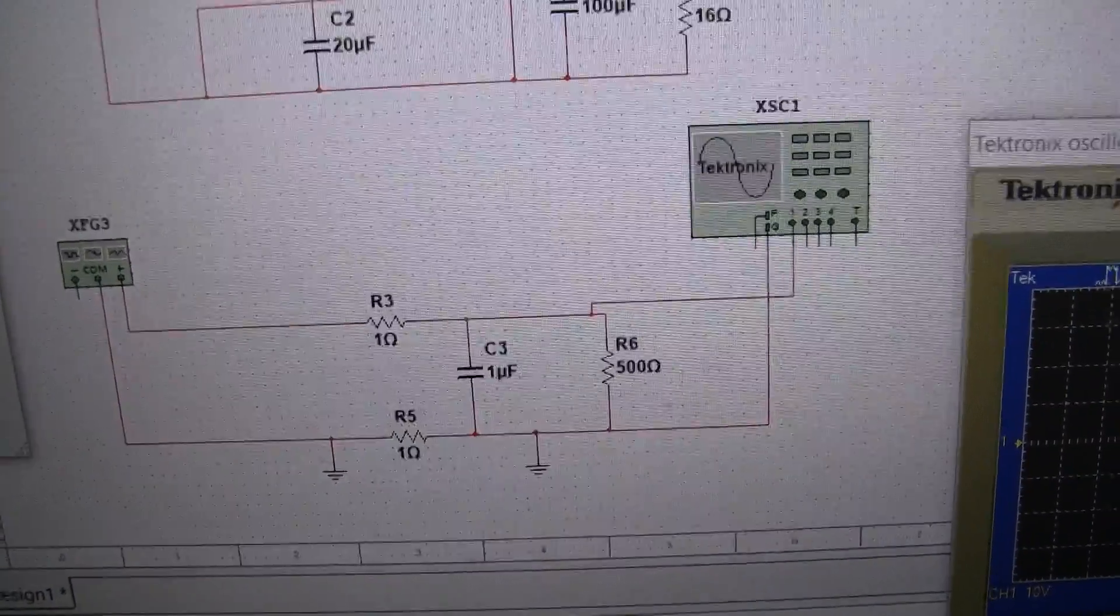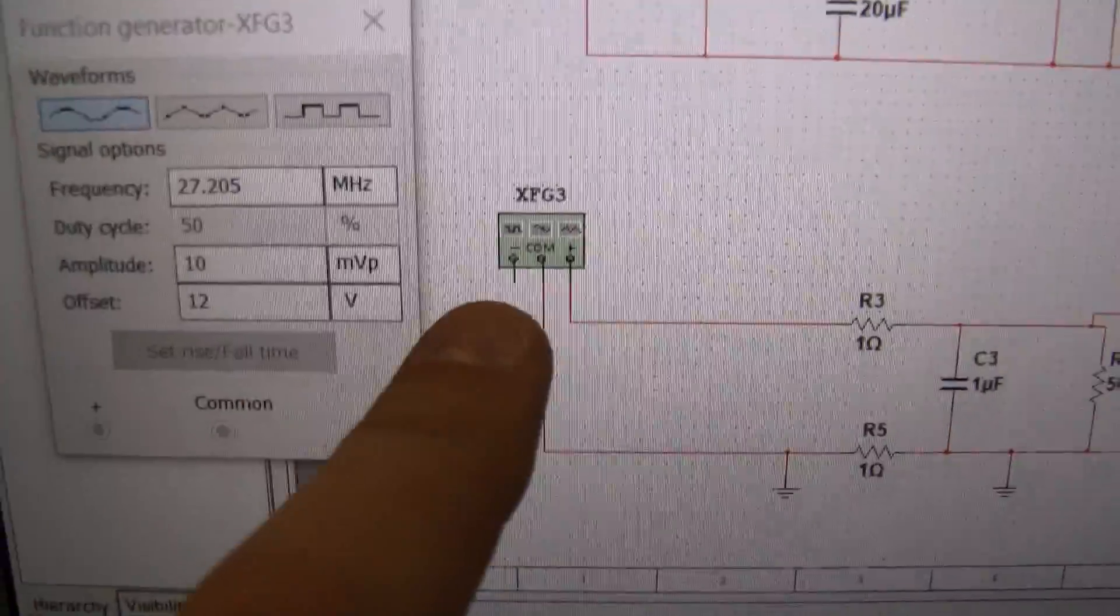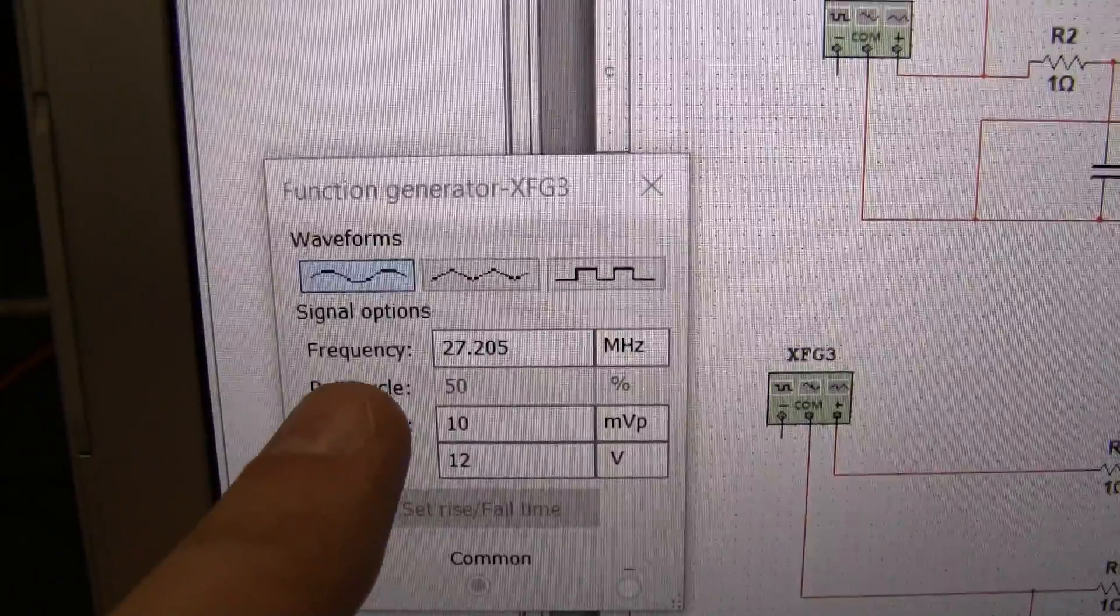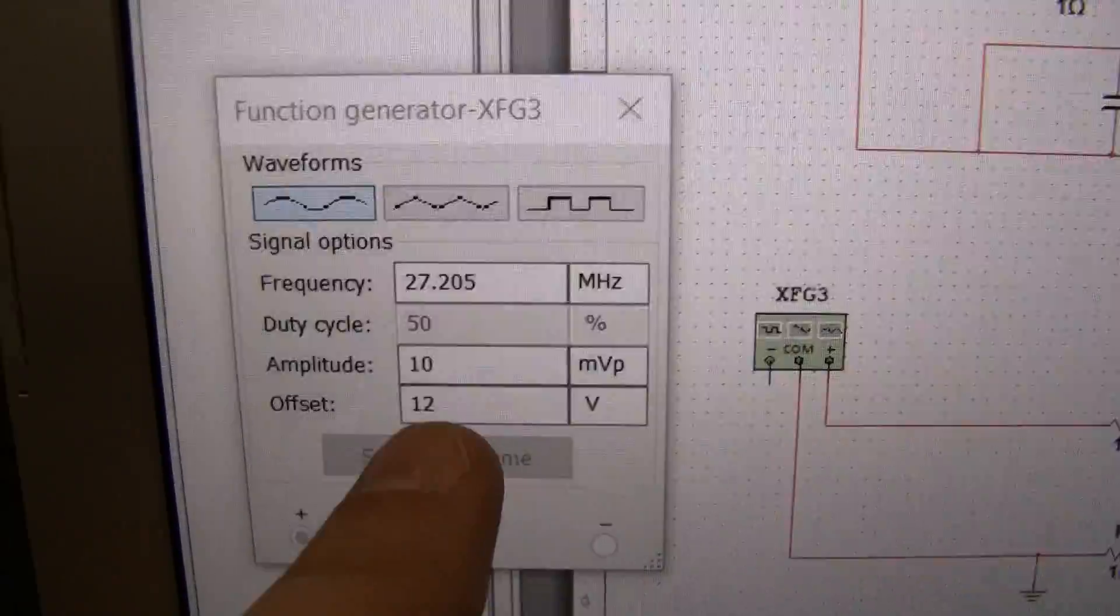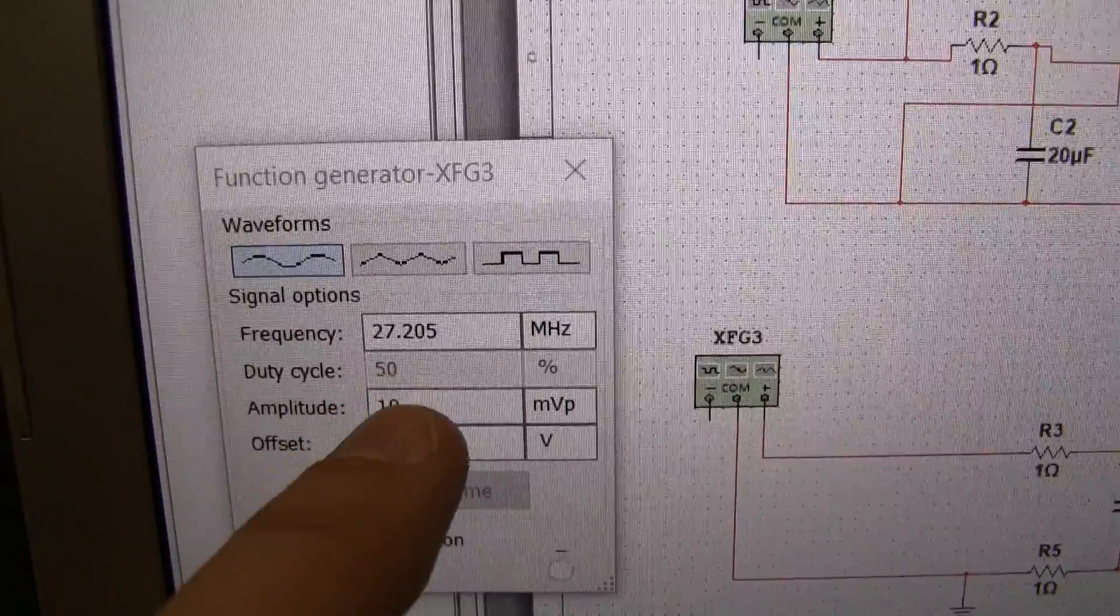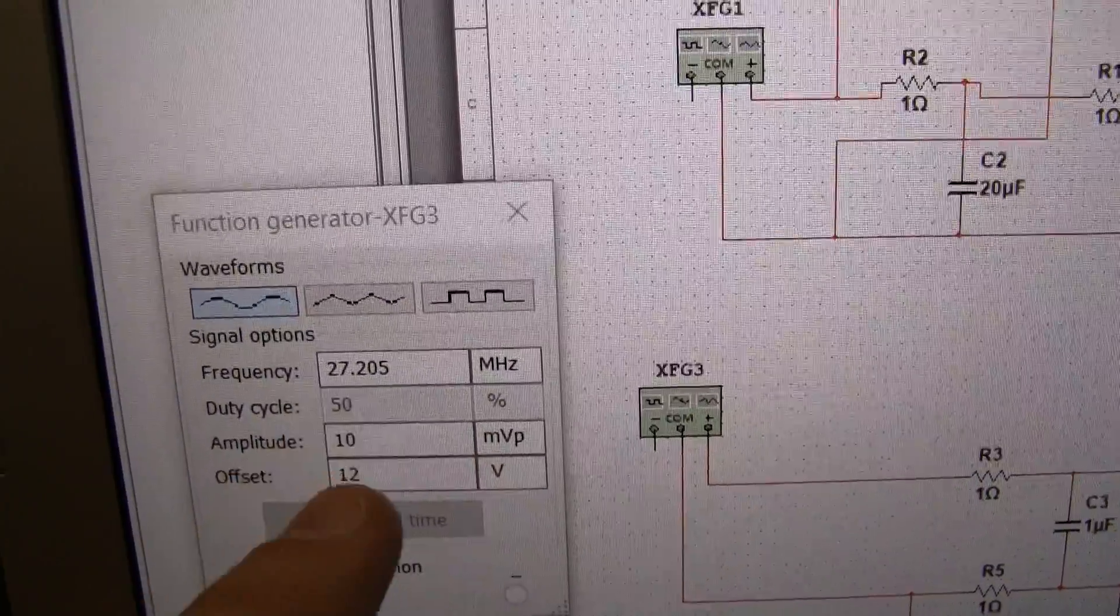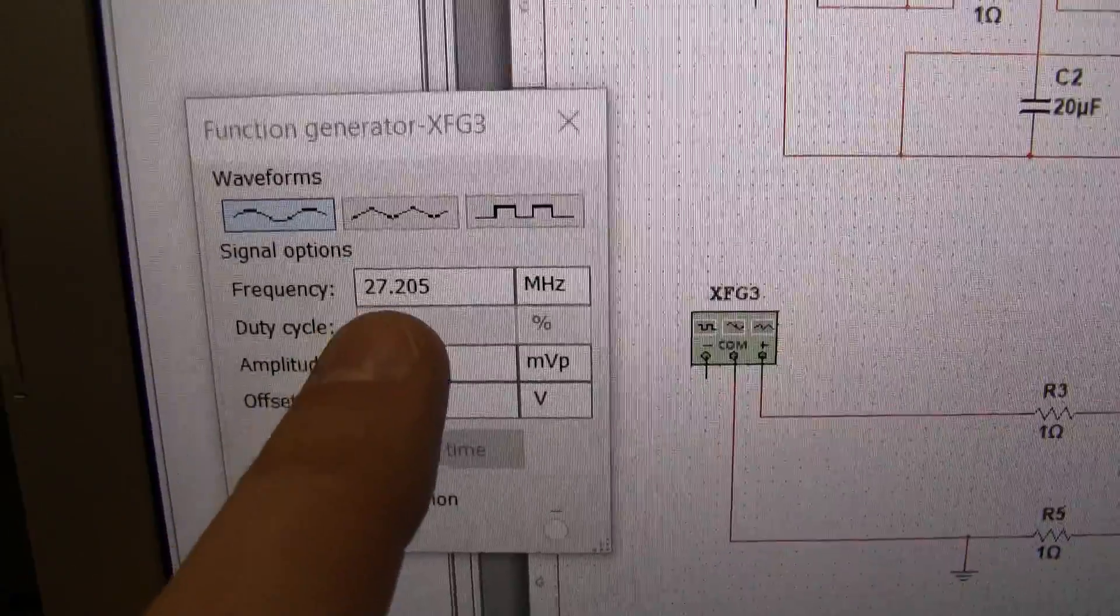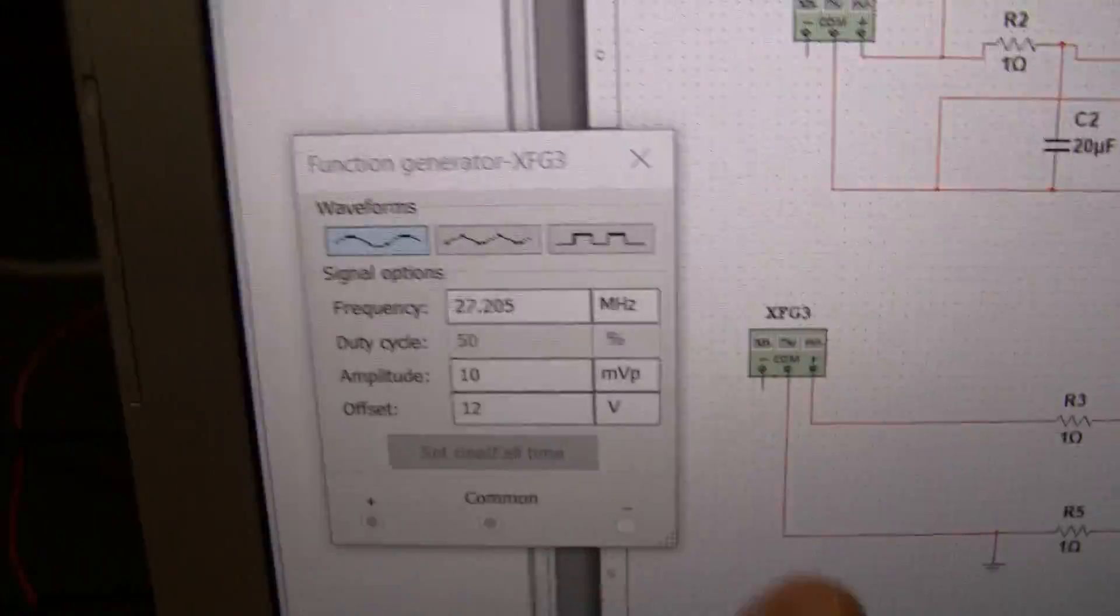So I set up a little schematic here. What I've done is I'm using this function generator to serve as our power supply. And right now I have that set to a 12-volt supply, just like you'd use with your radio. And I added a little bit of noise at 10 millivolts peak or 20 millivolts peak to peak. And I set it at, that's channel 20 on CB, 27.205 megahertz.